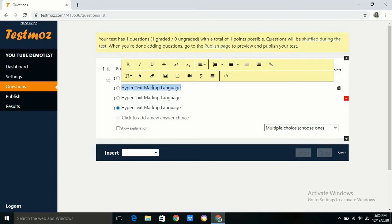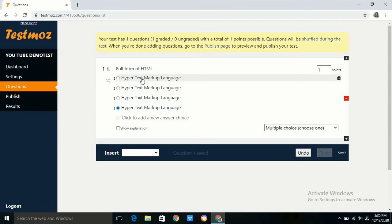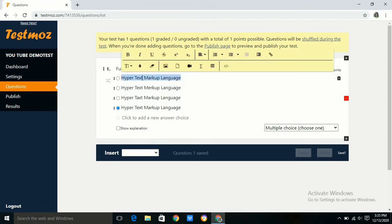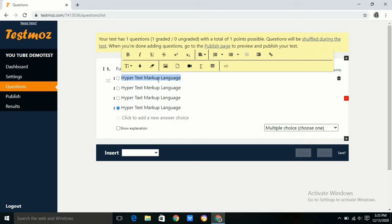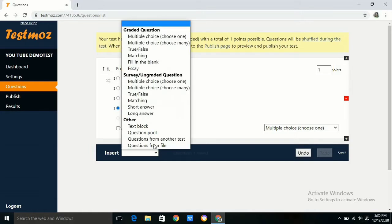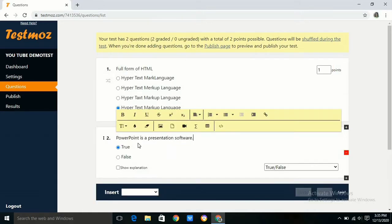Now we will choose a true false question. Here also we have two options. We have to select either true or false, then only this question will be saved. Here PowerPoint is a presentation software. I am clicking on true. The question is saved for us.